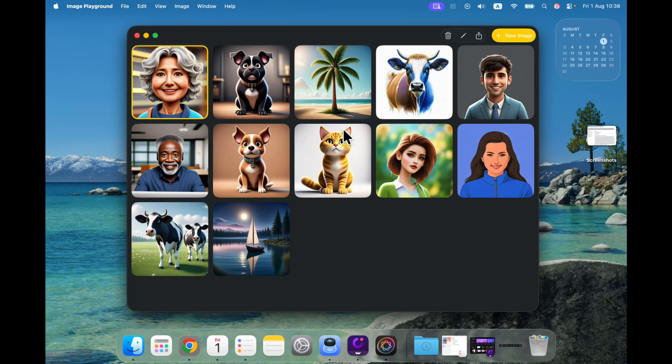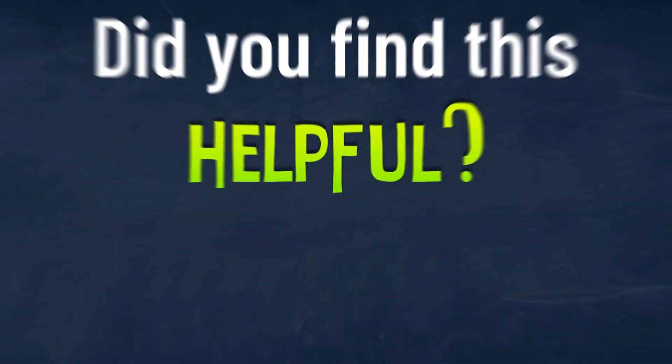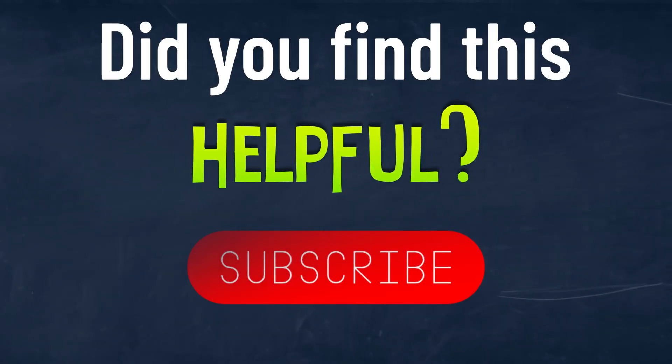That's how you can generate images in new macOS 26. It's the same app like in previous system called Image Playground, but this time it's a bit more powerful. I hope this was helpful, see you in the next one.